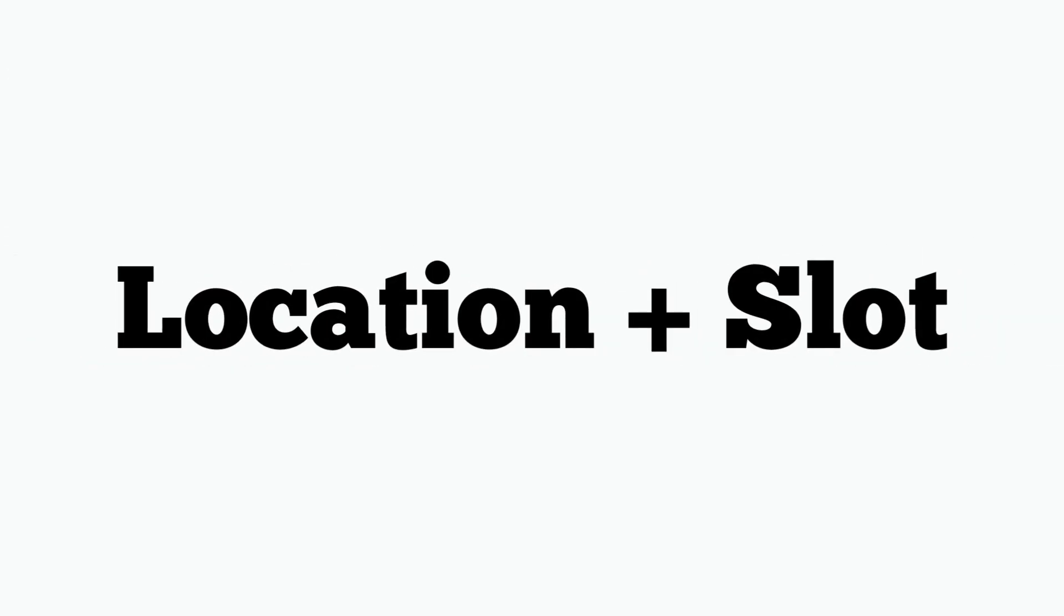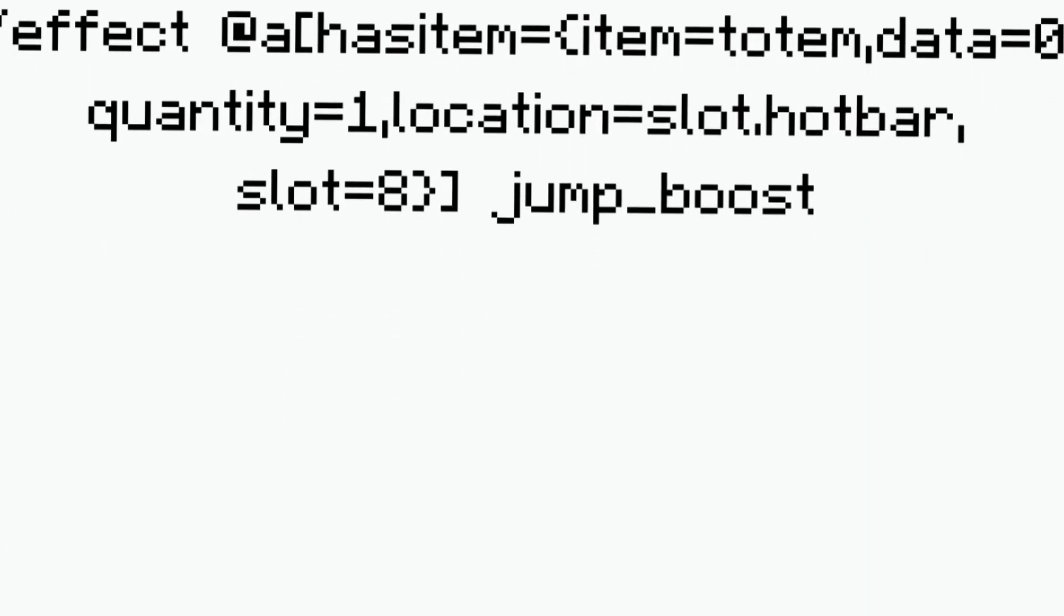So effect at a has item equals item equals totem, data equals zero, quantity equals one, location equals slot dot hotbar, slot equals eight, jump boost one one true. So if all of these conditions are met when I flick this lever it will give me jump boost.